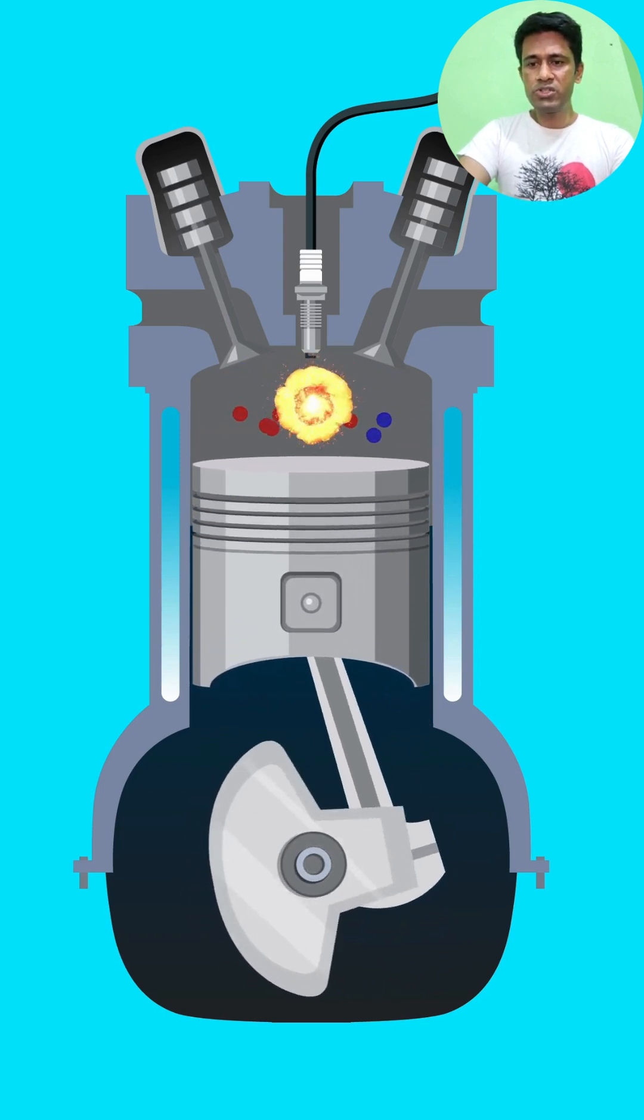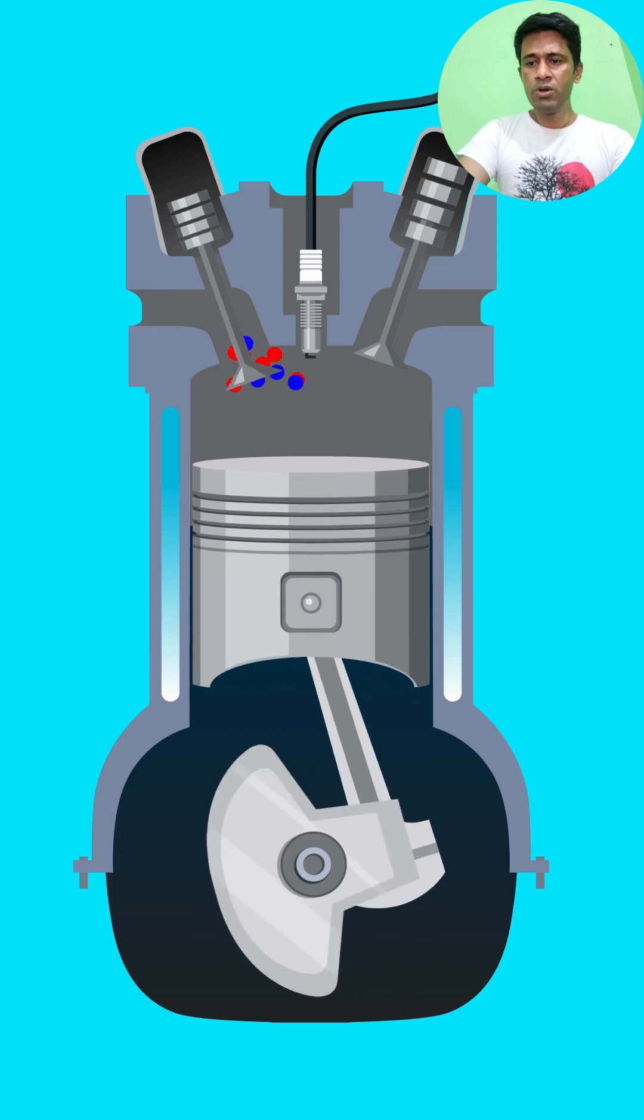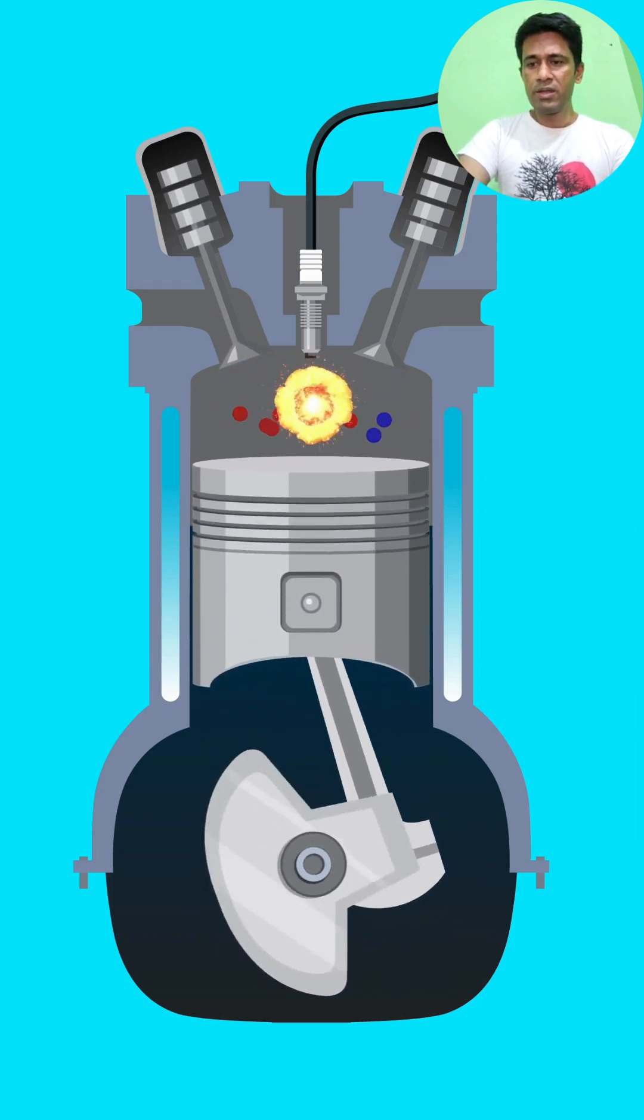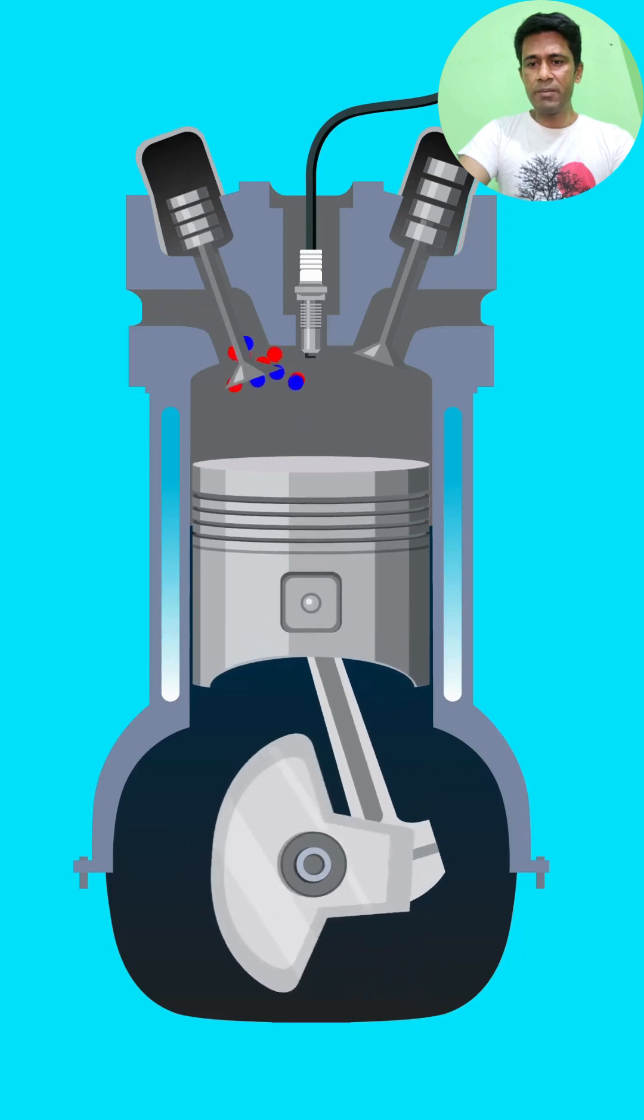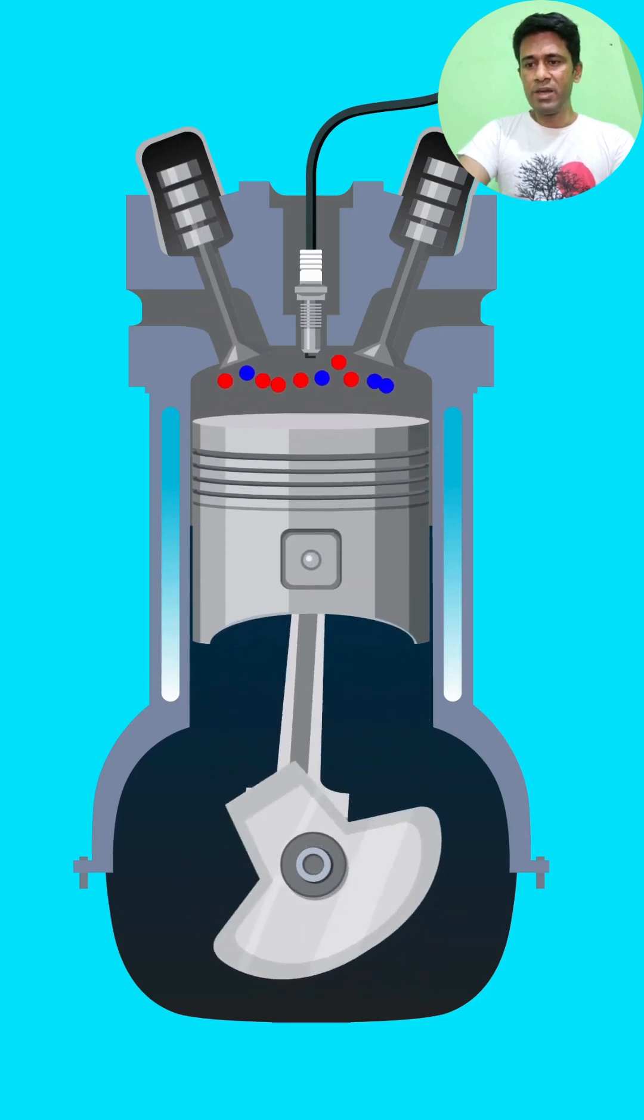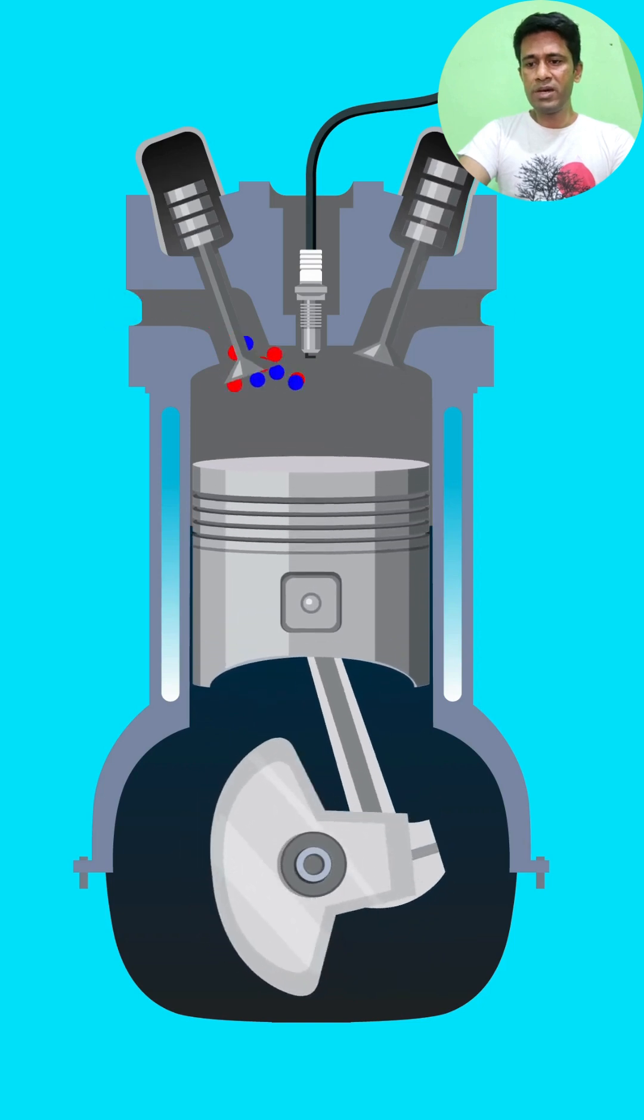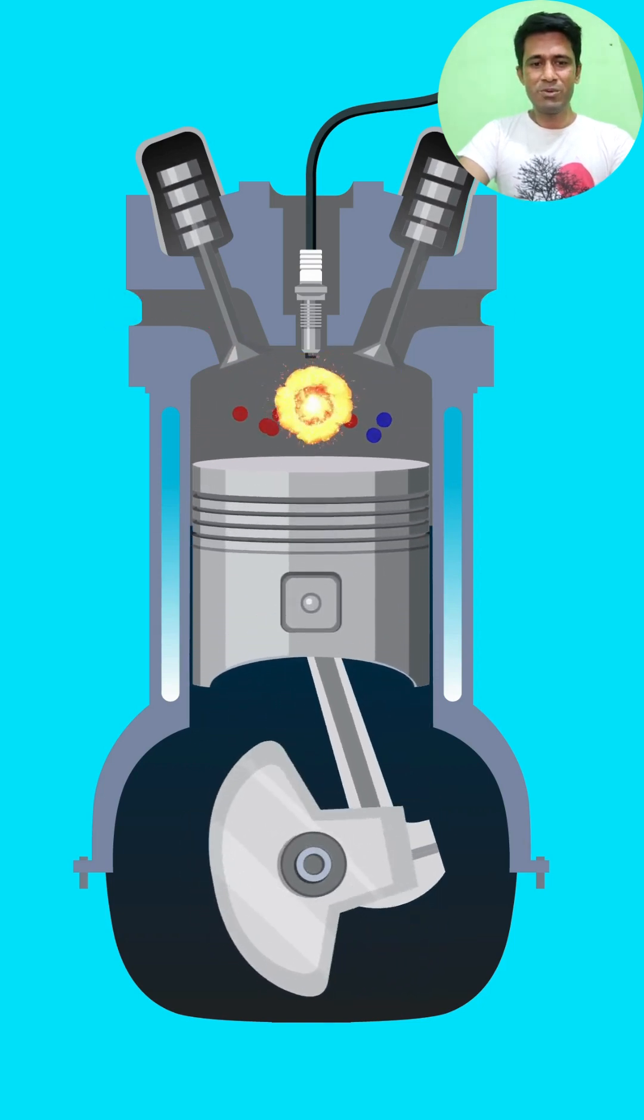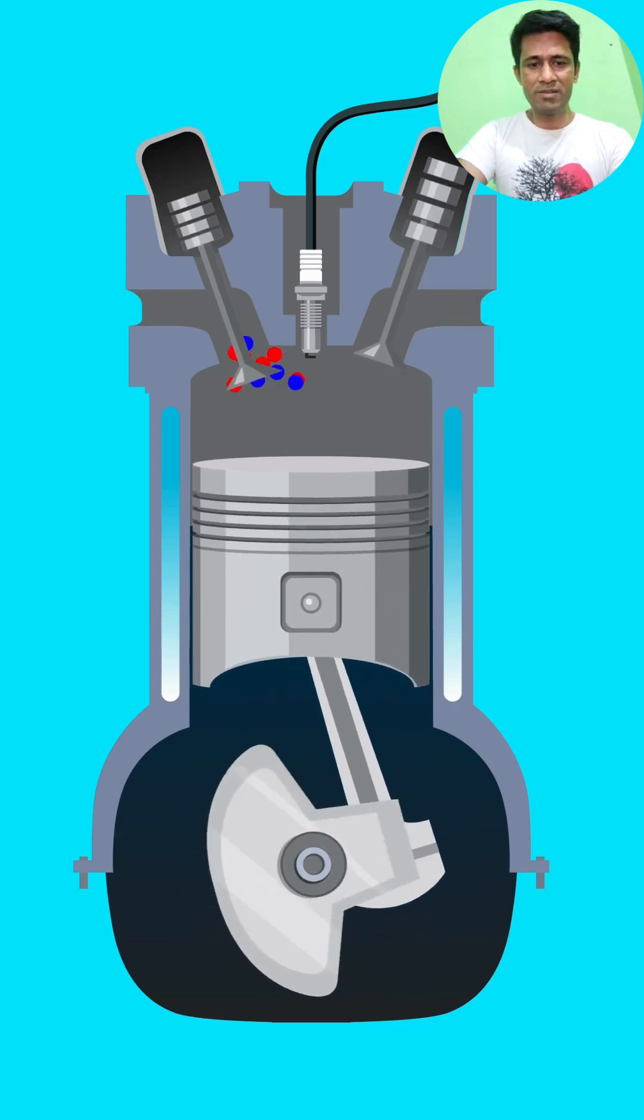Stage 4: constant volume heat rejection. The exhaust valve opens and burned gases are expelled. Heat is rejected at constant volume before the cycle repeats. Thank you. These are the four steps of the diesel cycle.